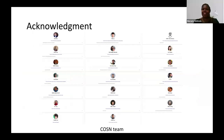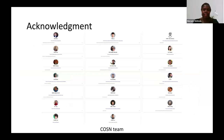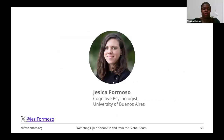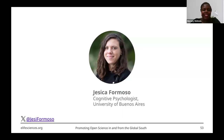Thank you very much for that elaborate presentation. I'm sure people are going to come back to you with some questions. Now we want to welcome our final panelist — last but not least. We are also looking forward to hearing from Jessica Formoso. She is a cognitive psychologist from the University of Buenos Aires and a tenured researcher at the National Scientific and Technical Research Council — CONICET — in Argentina. Since 2022, Jessica has been a dedicated member of MetaDocencia, currently serving as the impact measurement coordinator and instructor. She also co-leads the R-Ladies Buenos Aires chapter and participates in The Carpentries as a trainer and instructor.